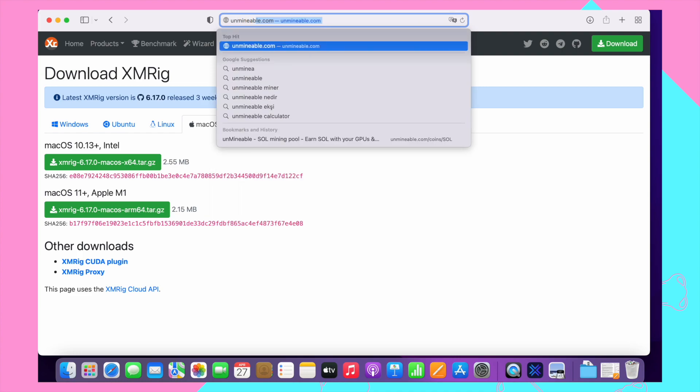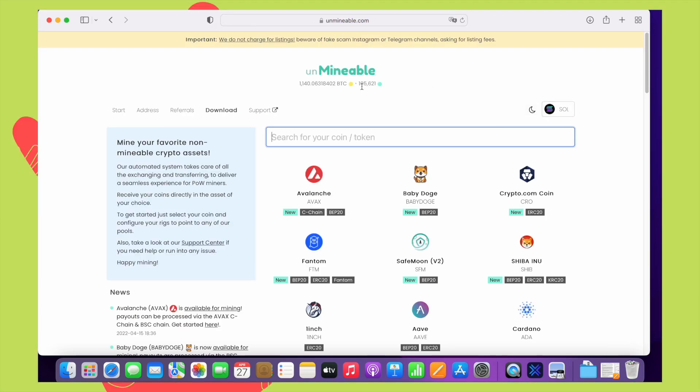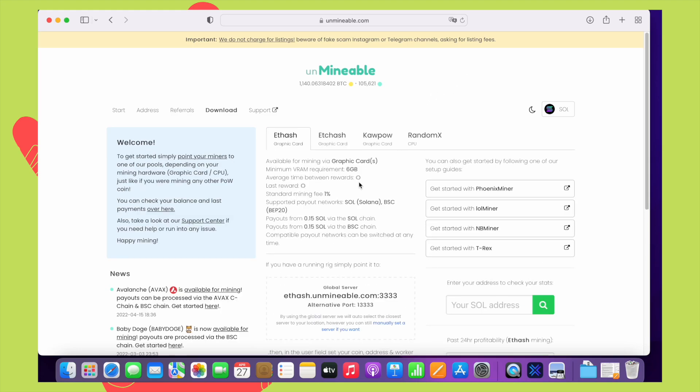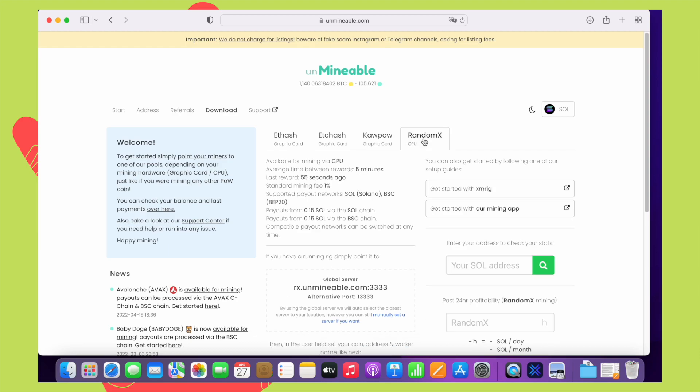In this video, I will be using the pool Unmineable.com. You can simply go to the website and search for Solana and click on it. Since the XMRig application we just downloaded uses the RandomX algorithm, we need to choose RandomX from here. With this information on the screen, we will quickly edit the previous three files.